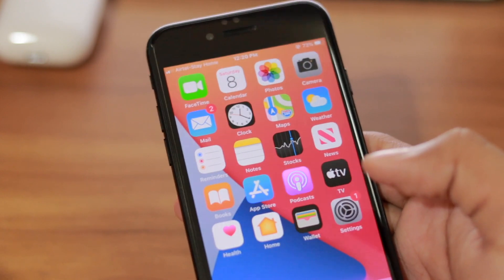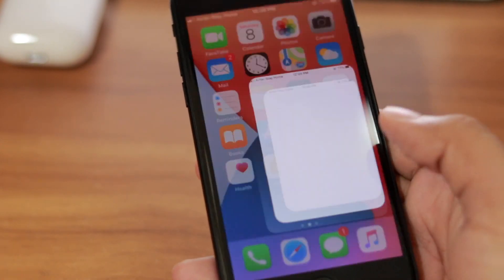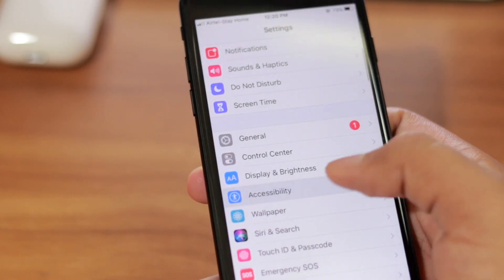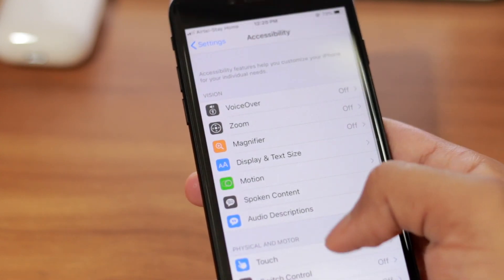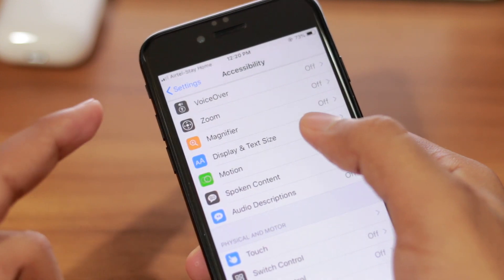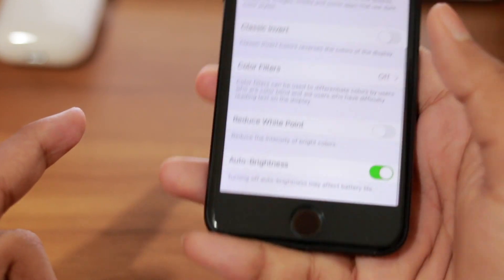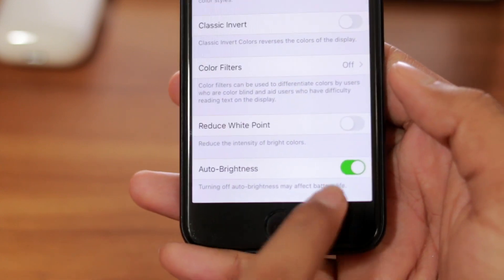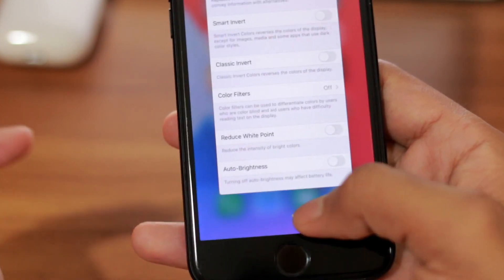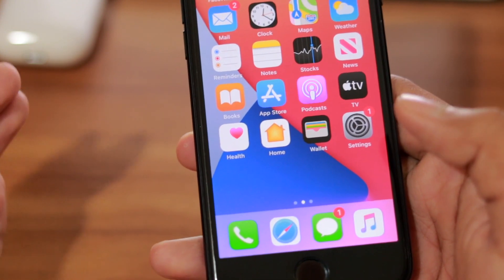To turn off the auto brightness, it is very simple. Go to Settings, scroll down a little bit, go to Accessibility, and click on Display and Text Size. Scroll down to the bottom and you can see the auto brightness setting — just turn it off and the auto brightness is gone.